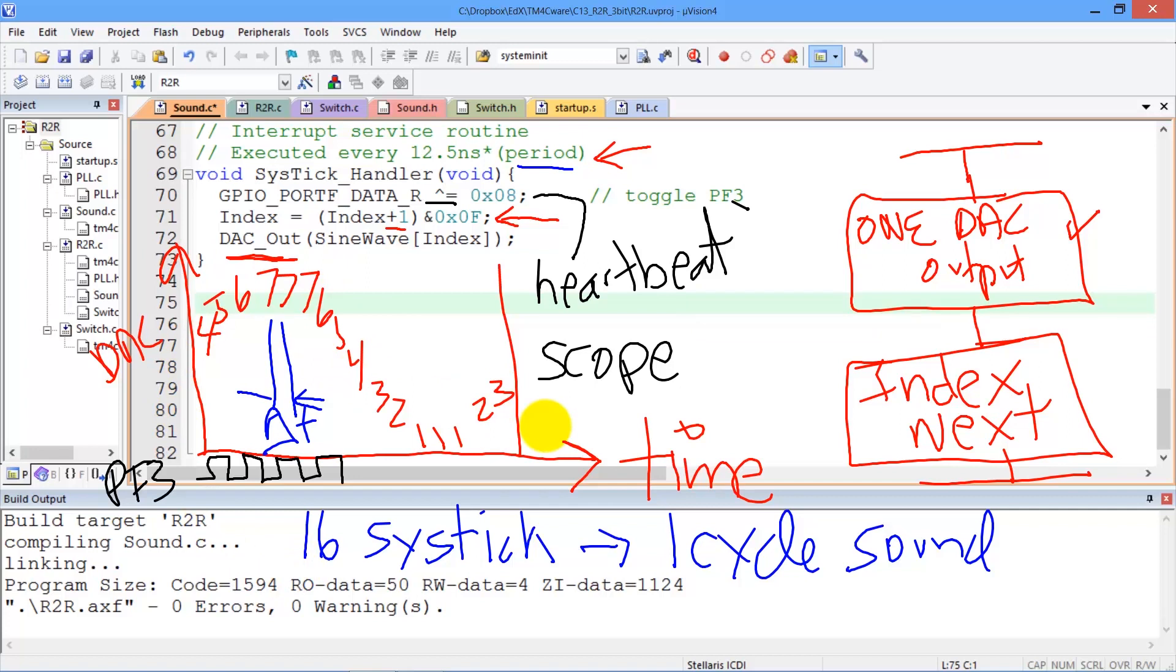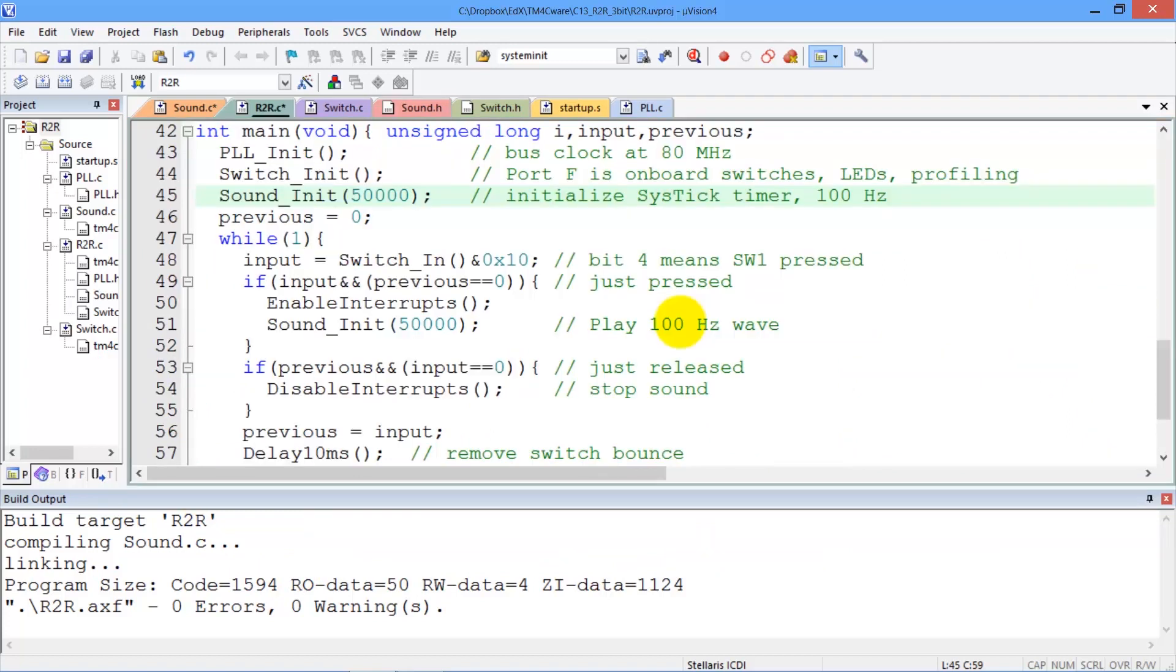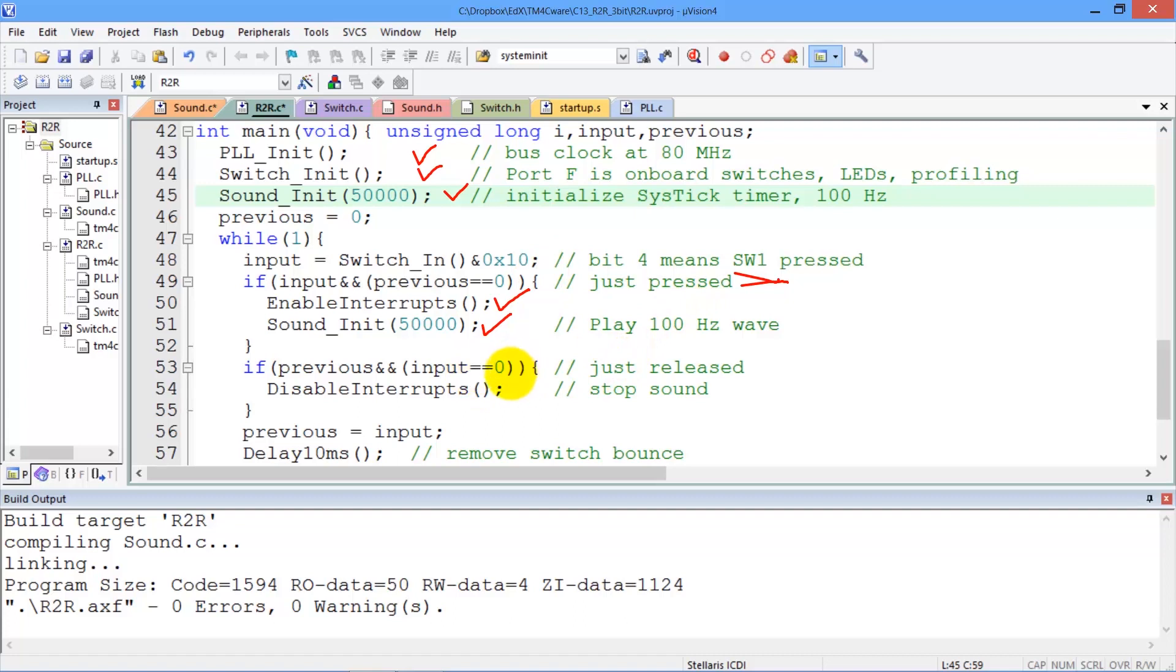So, let's look at the main, then. The main program initializes our devices, and if the switch is pressed, what we'll do is enable interrupts and set up the cystic so that it generates a periodic interrupt. And if the switch is not pressed, we'll disable interrupts, which will stop the sound.